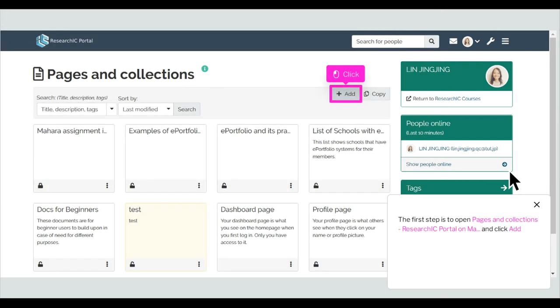The first step is to open Pages and Collections, research IC Portal on MA, and click Add.